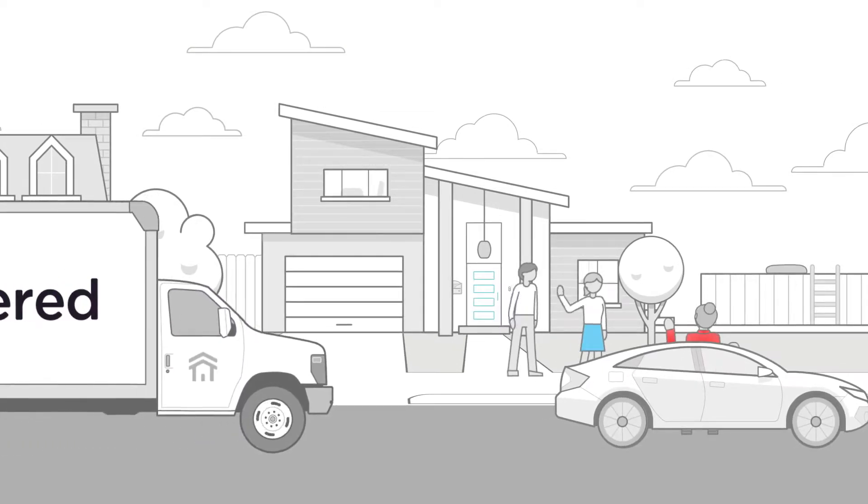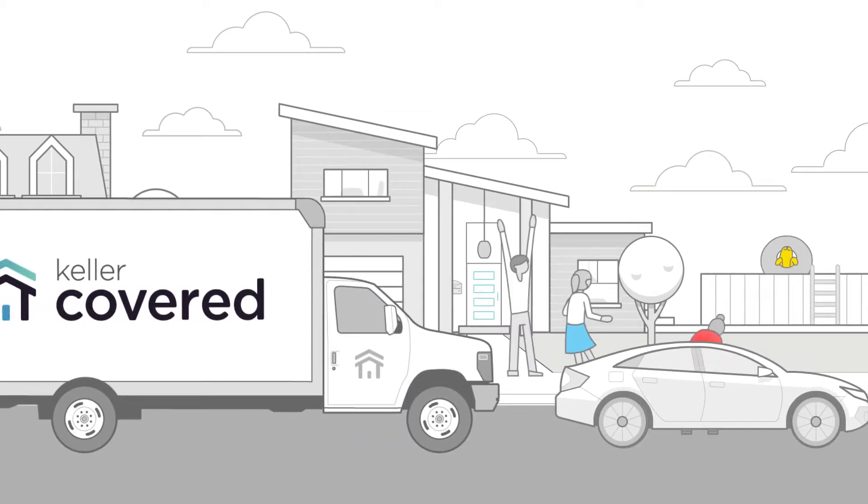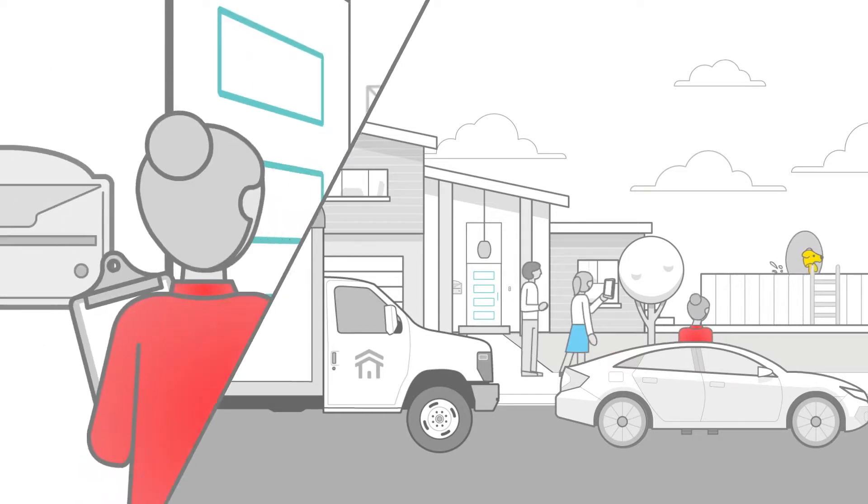When you move in, you can rest assured, because insurance through Keller Covered has you, well, covered.